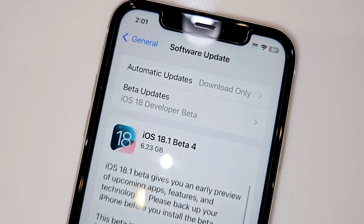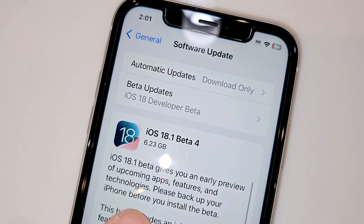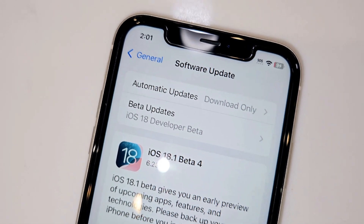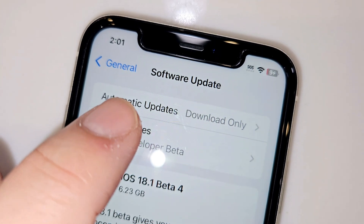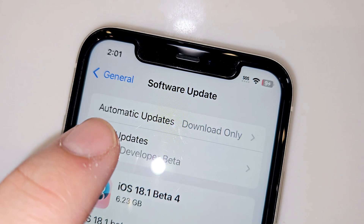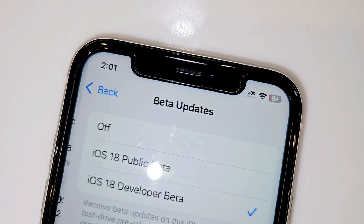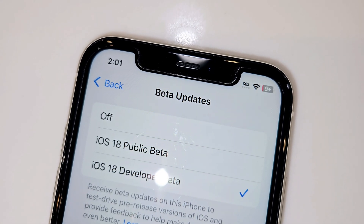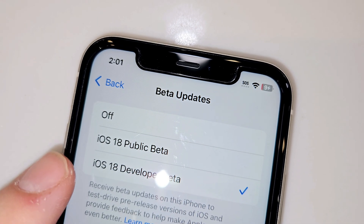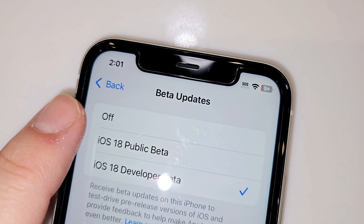We have the iPhone 11, and you can see we're showing a beta update available. What you want to do is go ahead and click right here where it says beta updates, and you want to make sure you click the off button.